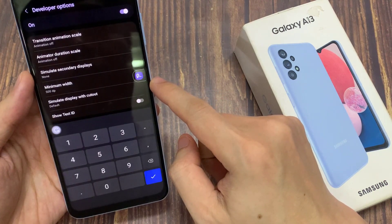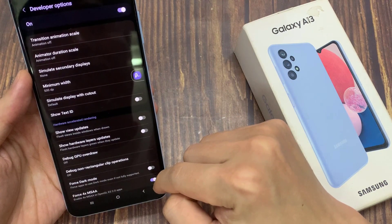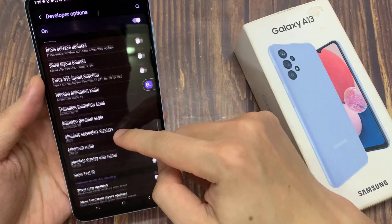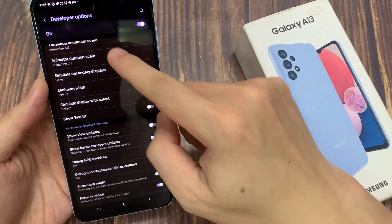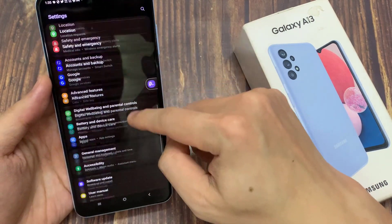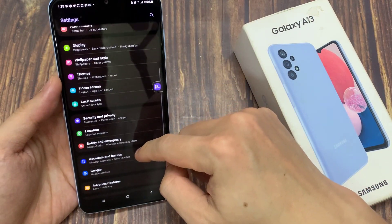You can see as soon as I tap on OK that the scale on the screen would be different — everything seems to be smaller. This will effectively allow you to zoom in or zoom out on your screen.